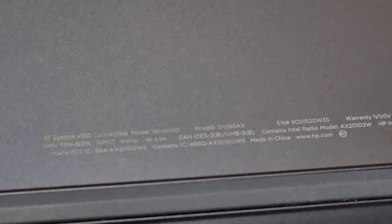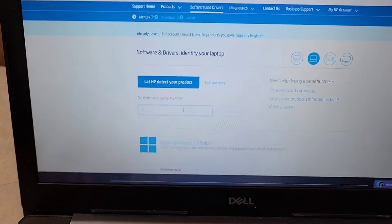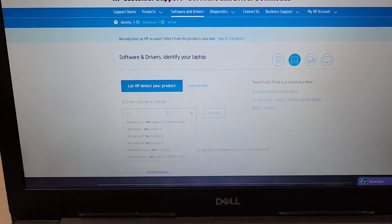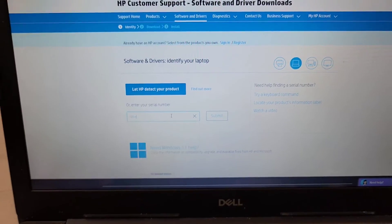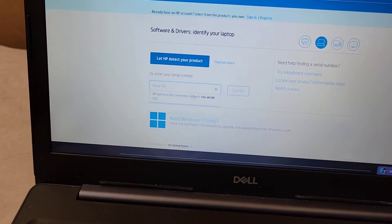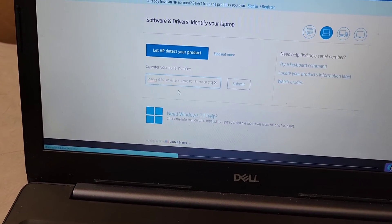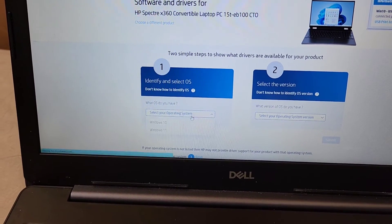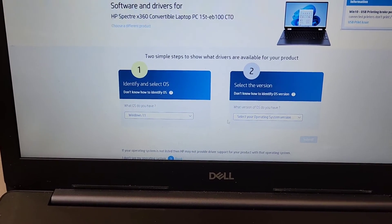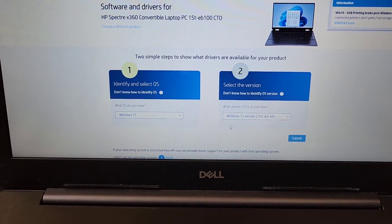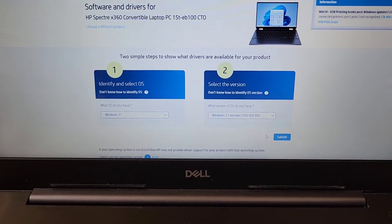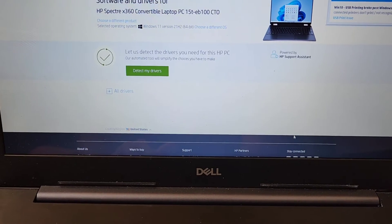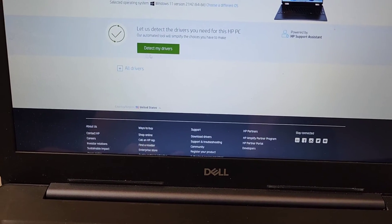Let me zoom in here. 15T dash EB100, I think. So what we're going to do, we're going to go on here. We're going to type 15T dash EB100. We have the laptop model number. We'll click that. It'll go here. We're going to tell it that it's Windows 11. Select Windows 11. And then we'll click Submit. It'll search for the drivers.